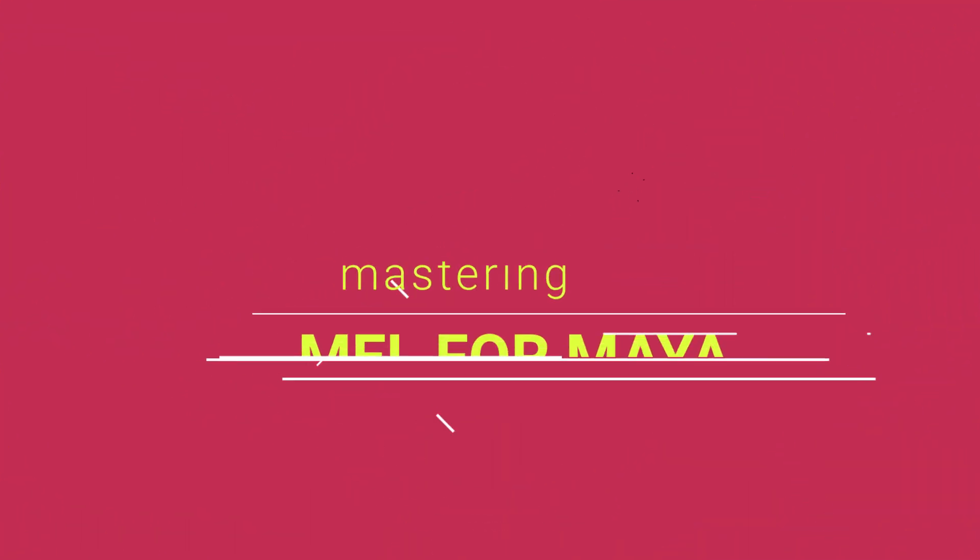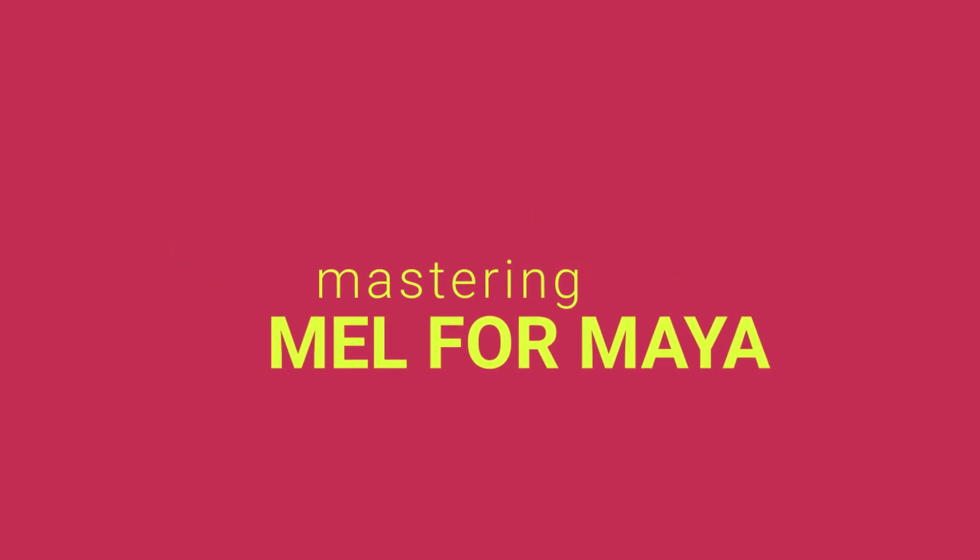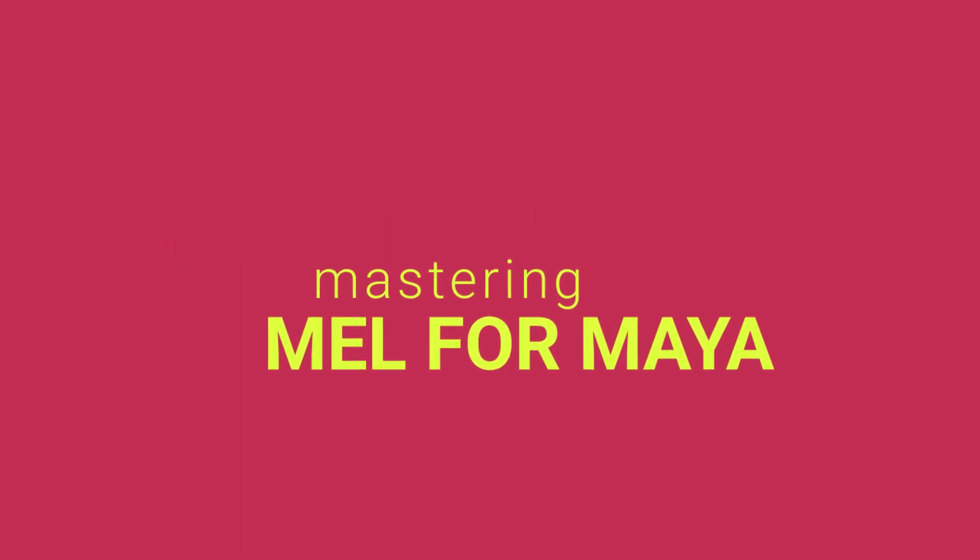Welcome to Mastering MEL for Maya, a free companion to my popular Python for Maya course linked in the video description below.